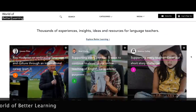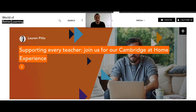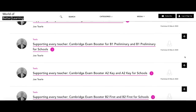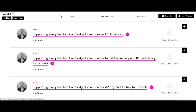It's updated regularly so make sure you keep checking in to get the latest content. One resource made available to download for free via the World of Better Learning blog are the exam boosters, which you can access quickly via the search feature. These titles give teachers and learners the ability to focus on essential exam practice for the A2 Key and Key for Schools exam, B1 Preliminary and Preliminary for Schools exam, B2 First and First for Schools exam, and the C1 Advanced exam.